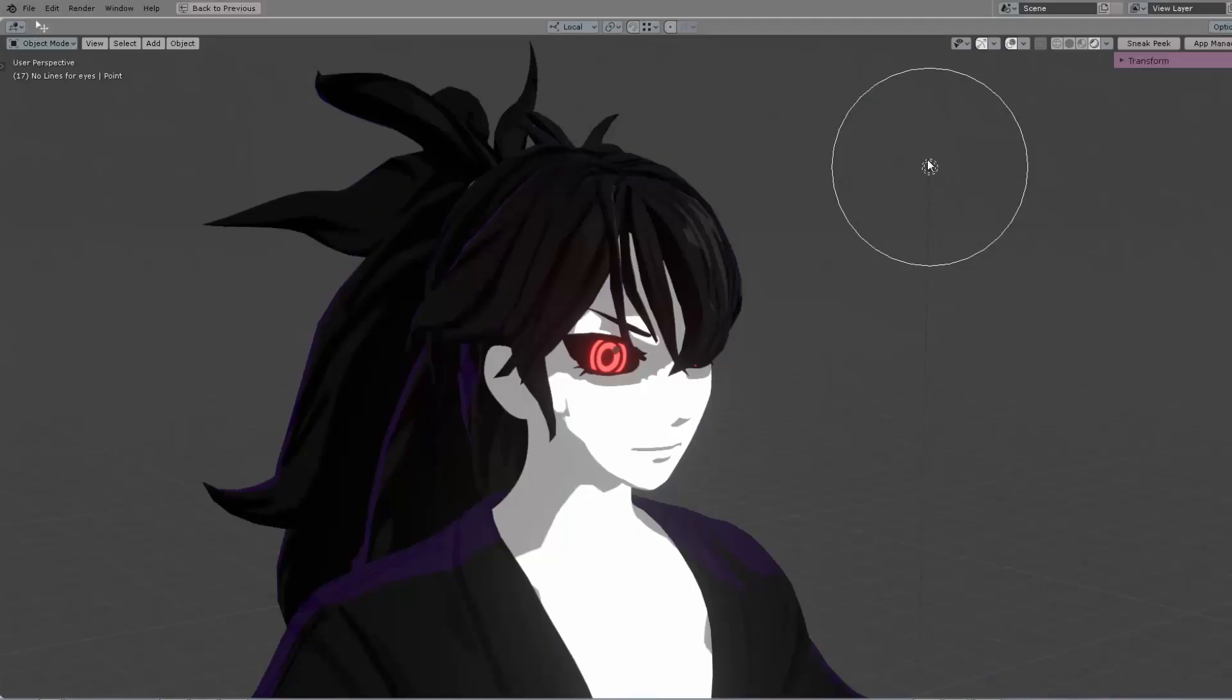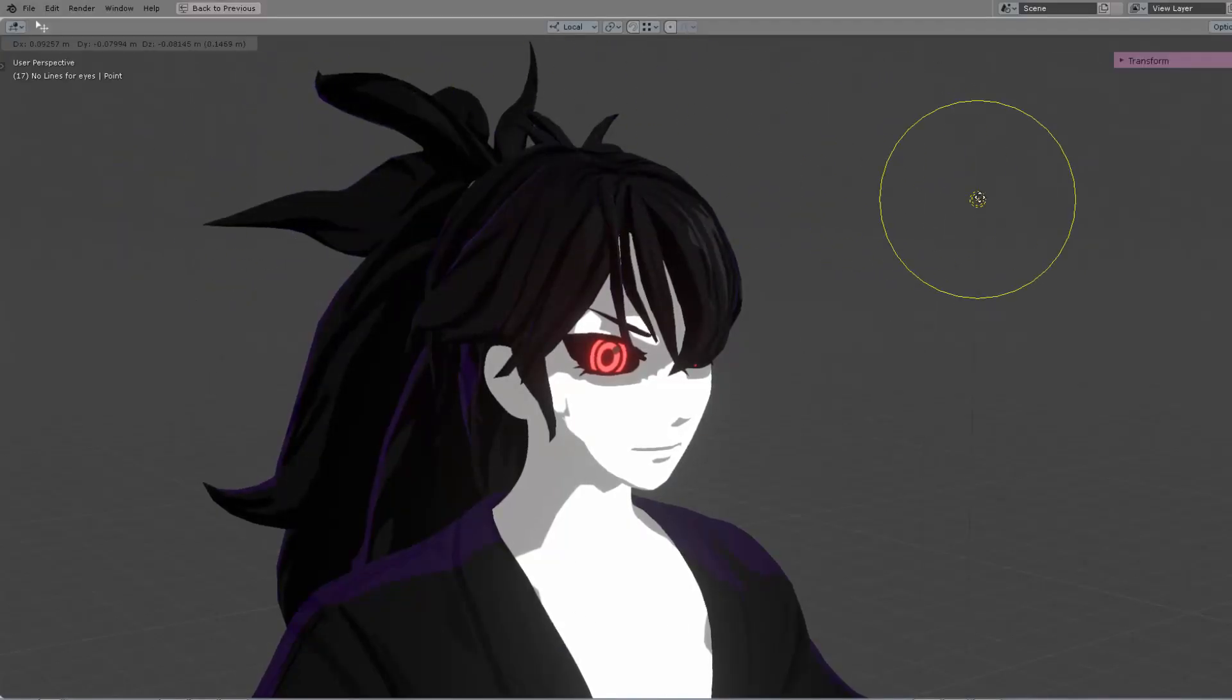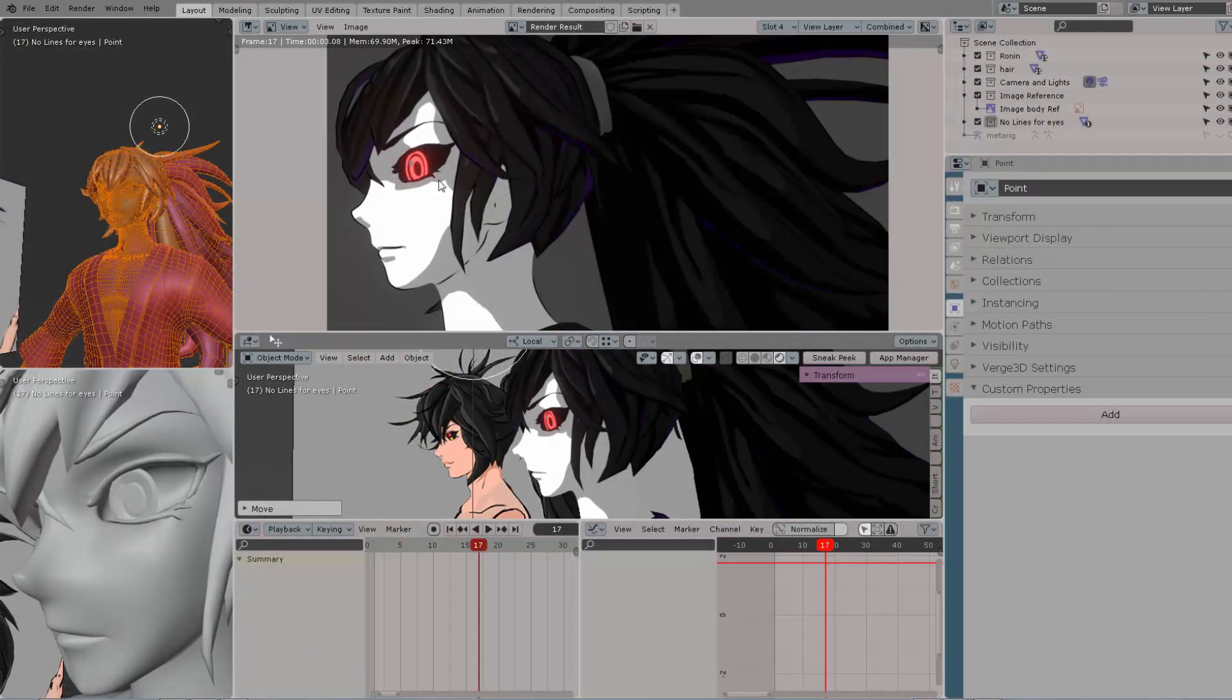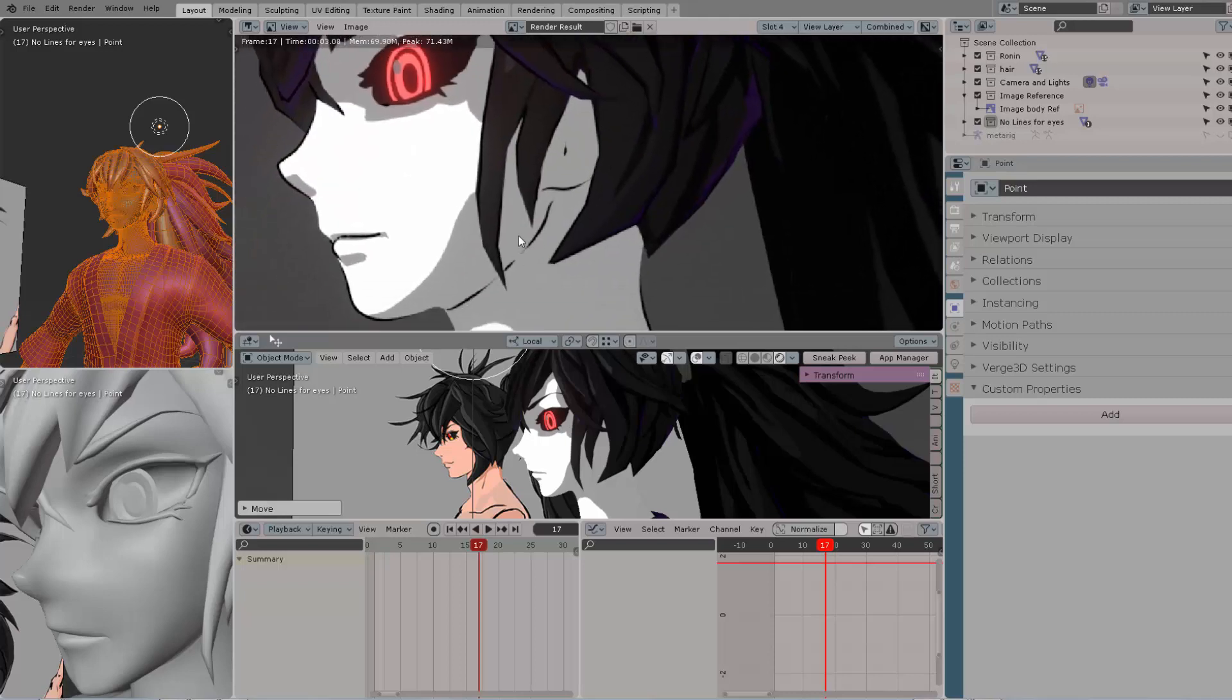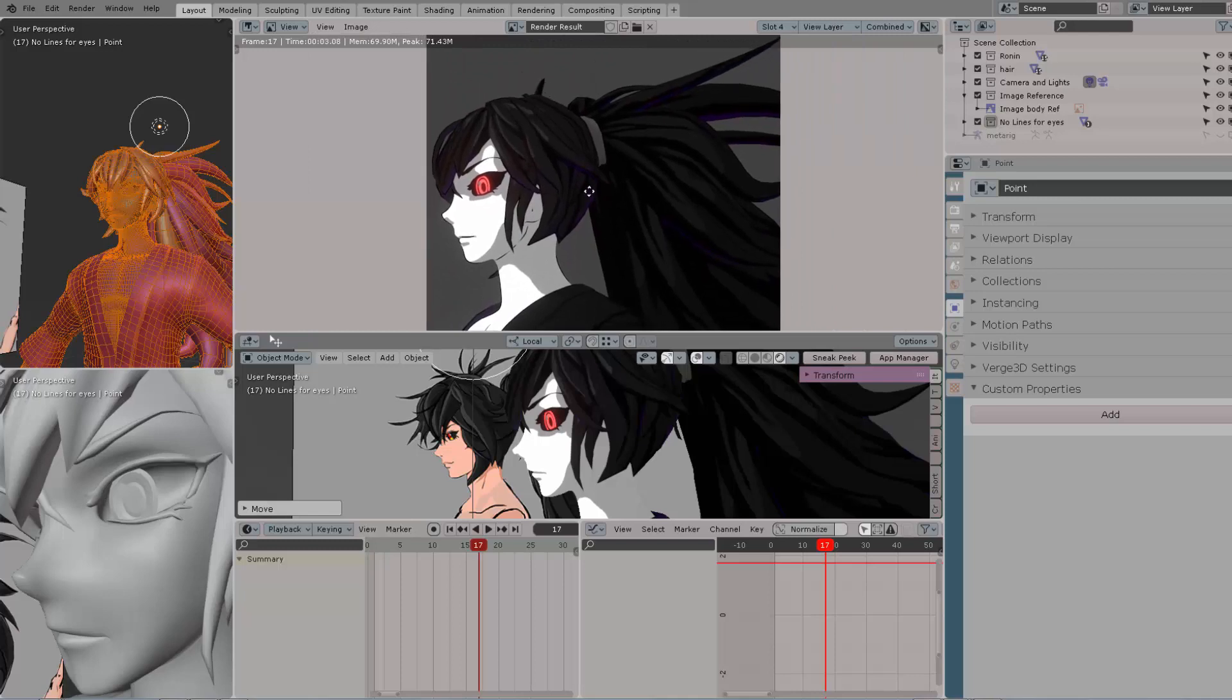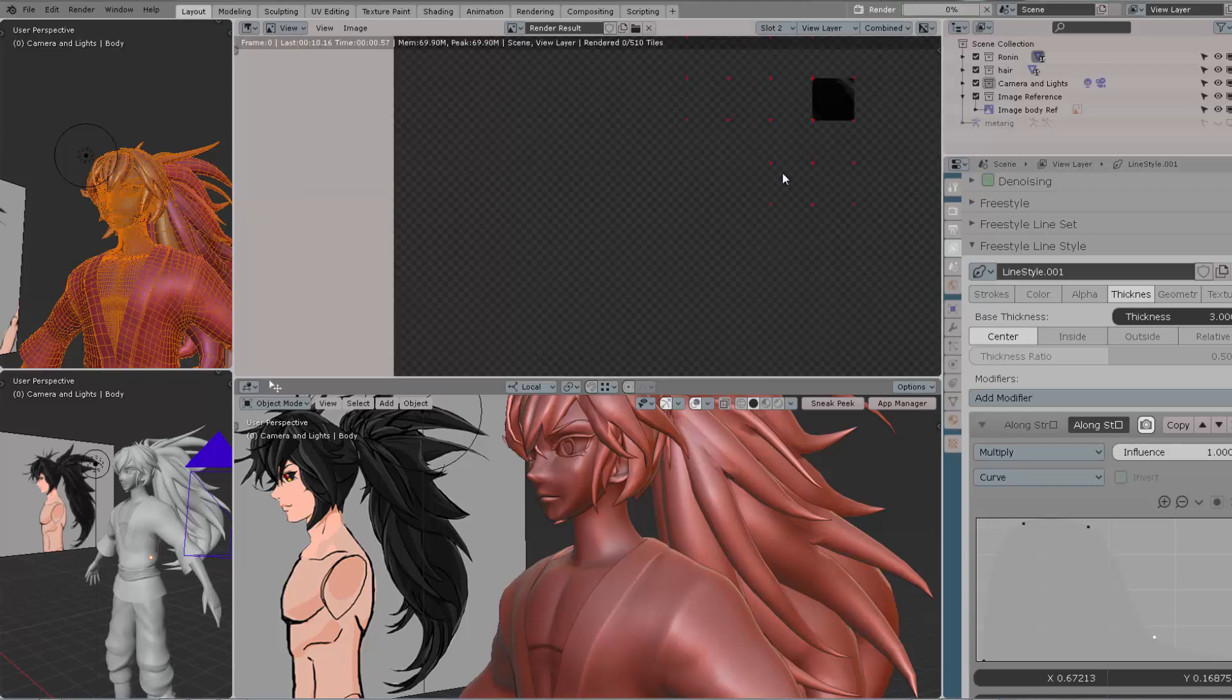All right, new week, new tutorial. This time we're going to check out how to create strokes, specifically using Eevee and Freestyle, over our model. In this case, we have a stylized line, and we're going to be checking out the parameters you'll need to create your custom strokes when using Freestyle.